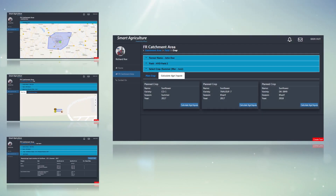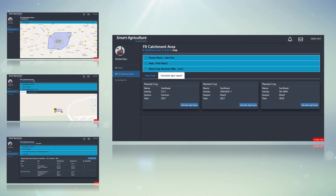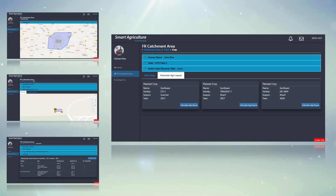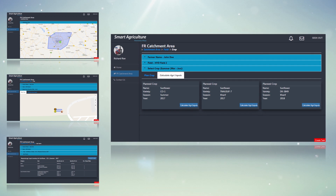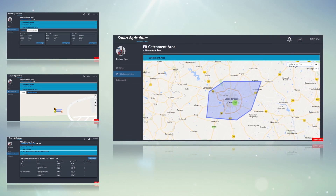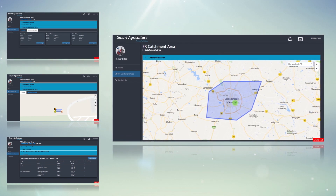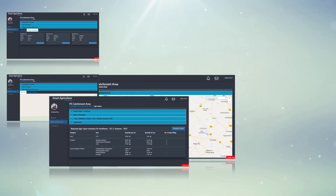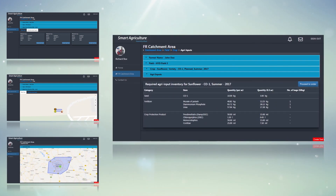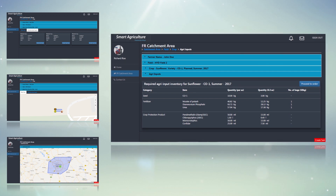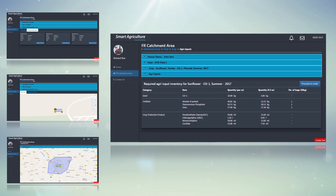Apart from farmers, the solution can also enable field representatives of agribusiness companies to enhance engagement with farmers. The field representatives can help farmers in decision-making, promote the right products, and increase sales leads.